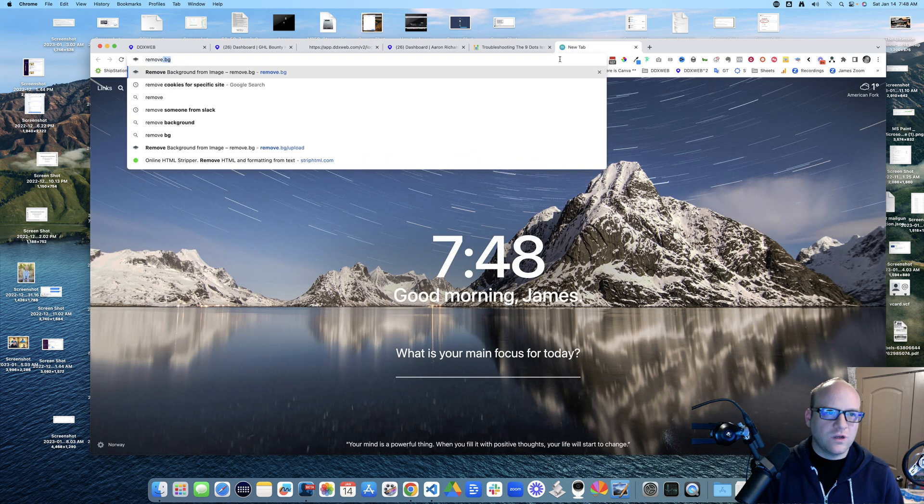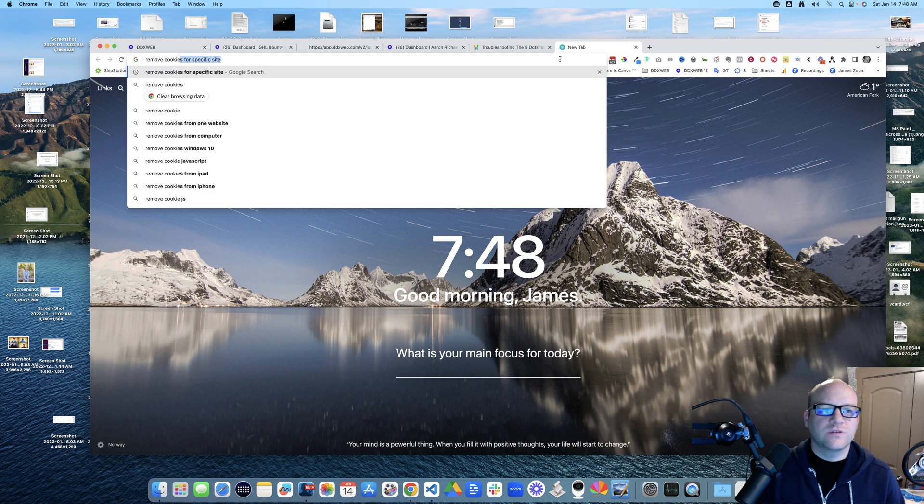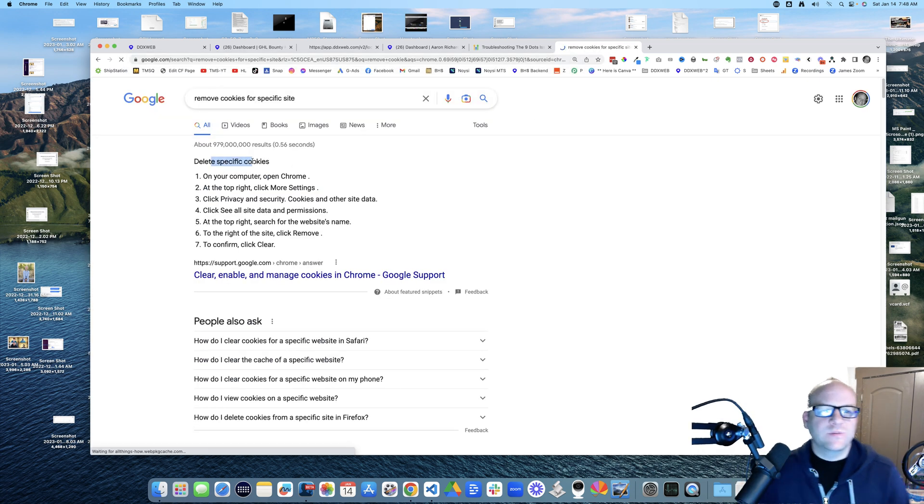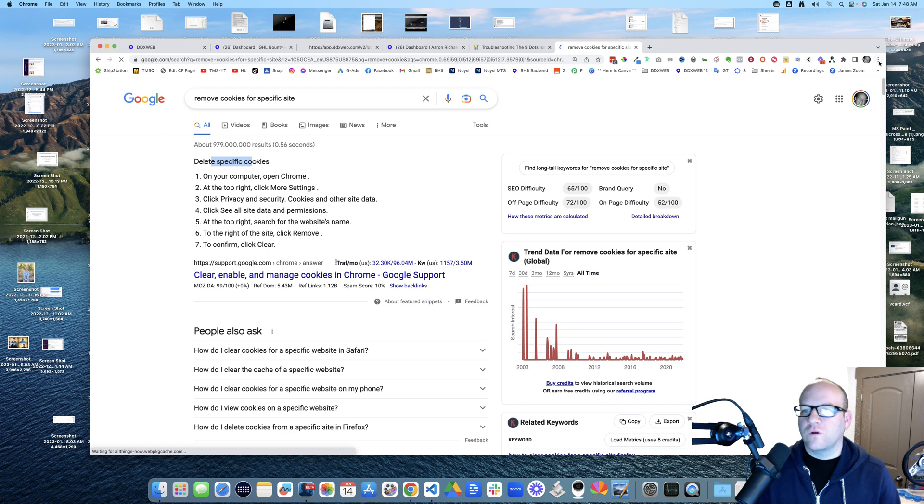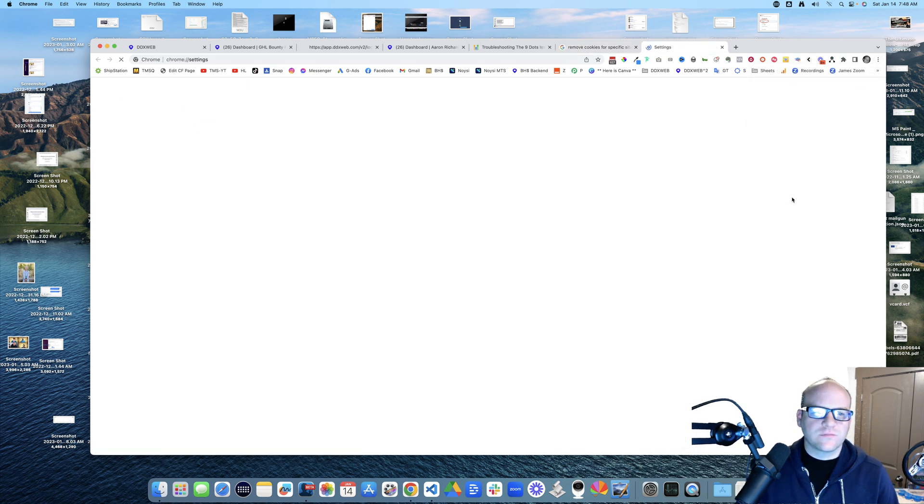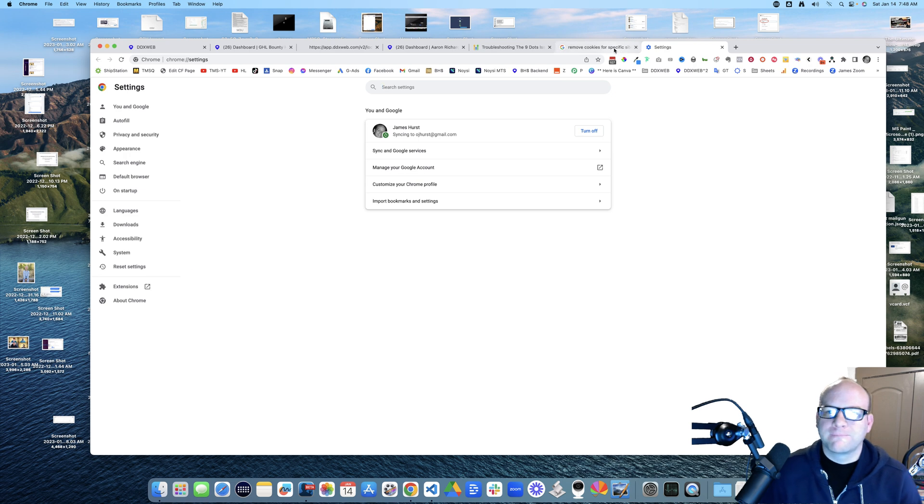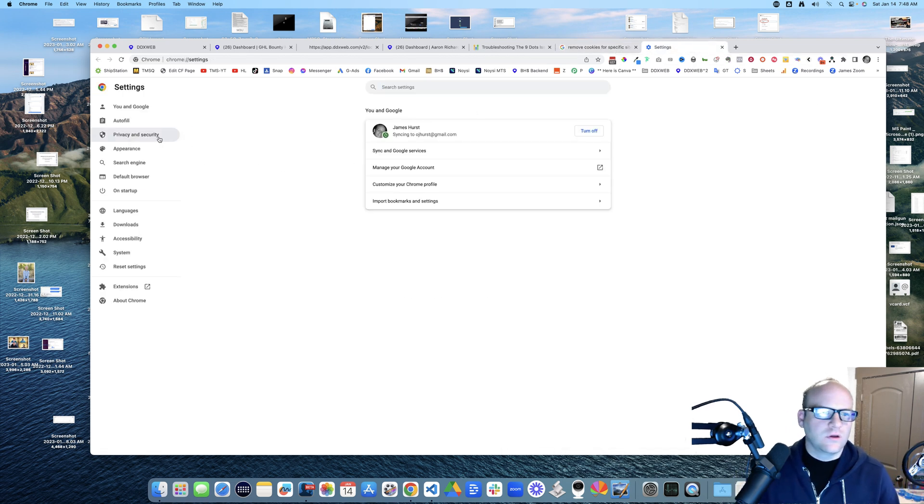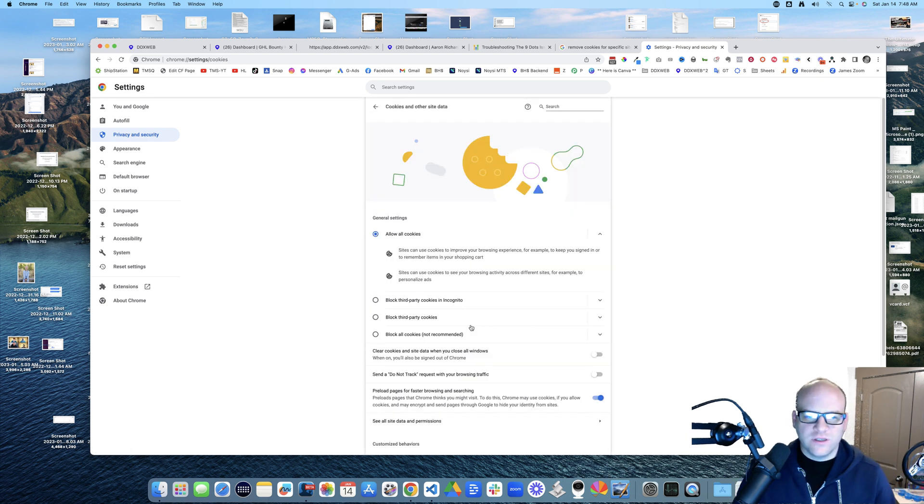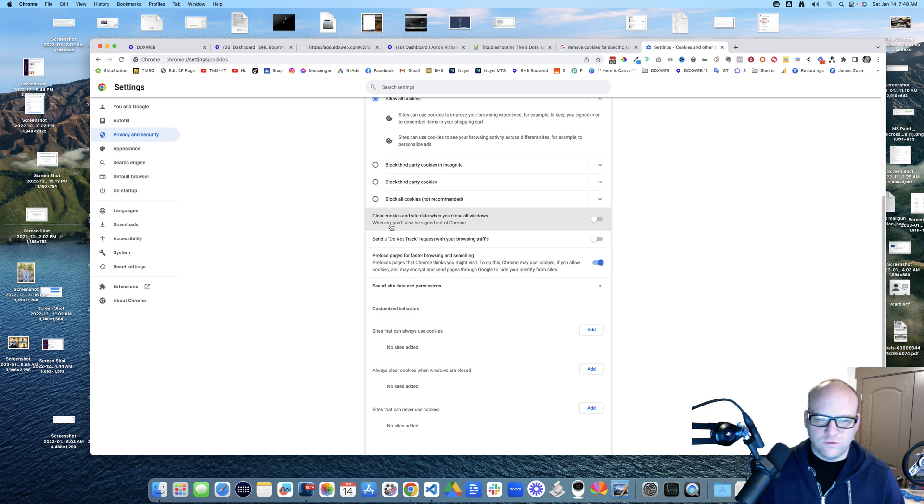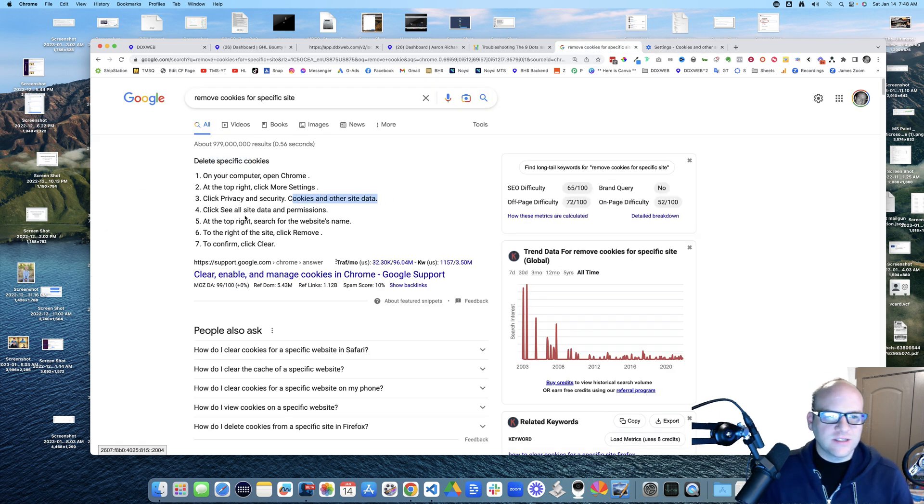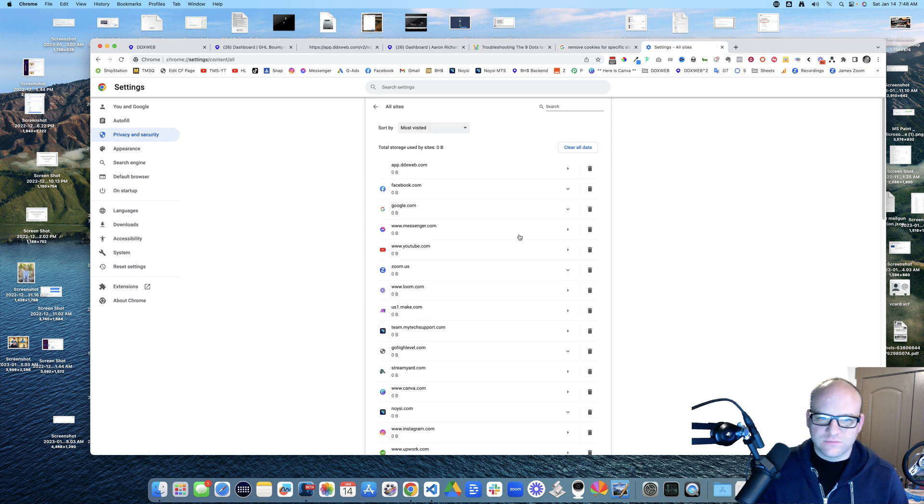But anyways, I do know of this one thing which is removing cookies specific to one site. Let's see if this helps. Delete specific cookies on your computer, open Chrome. Okay, we're done. On the top right, settings. Okay, and then it says privacy and security, cookies and other site data.